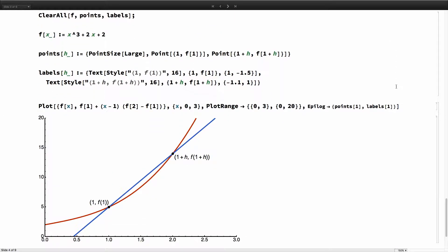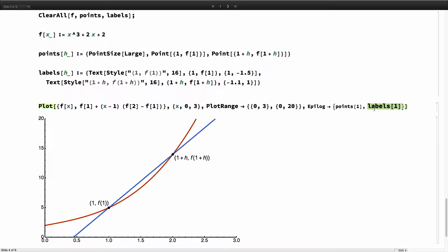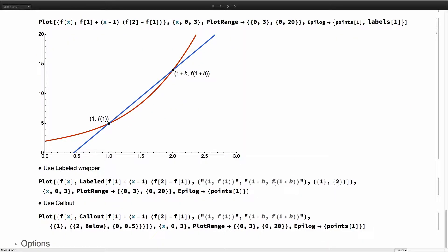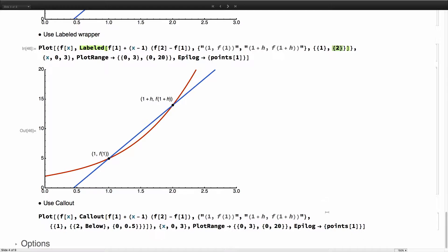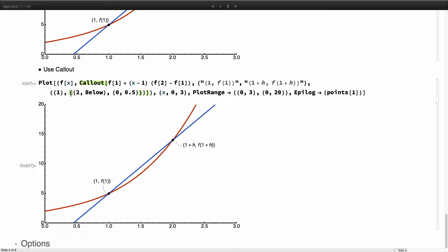Here is an example copied from our documentation before the labeling system was implemented. The developer wanted to label two points, so they wrote a function crafting the labels and used Epilog to place them. I'll show how we can do that now using just the Labeled wrapper — no manual label function needed. These are just the two points, with the first and second labels at x=1 and x=2 respectively. Or you can use Callout with slightly more complex position syntax.